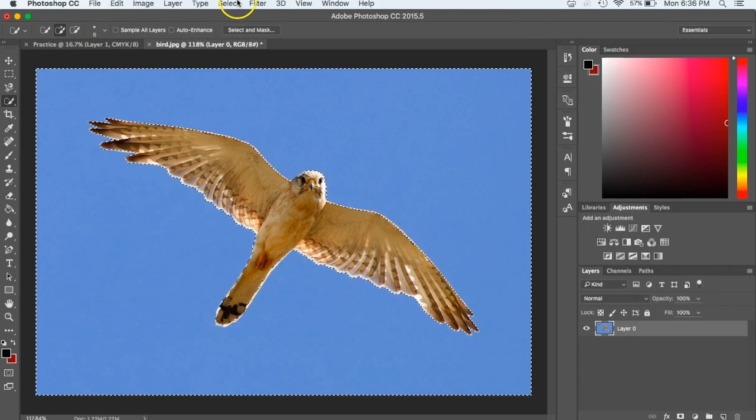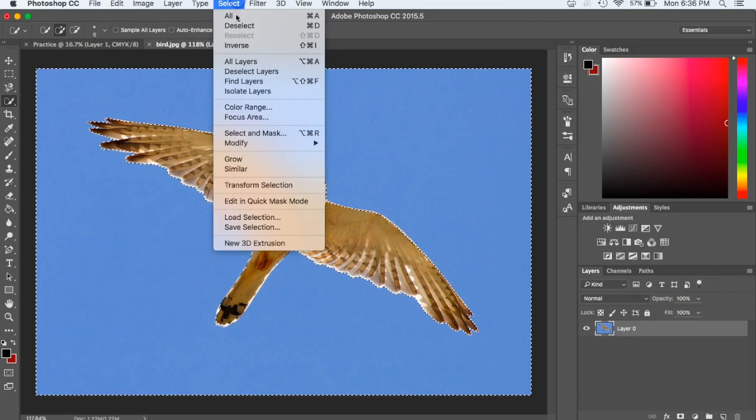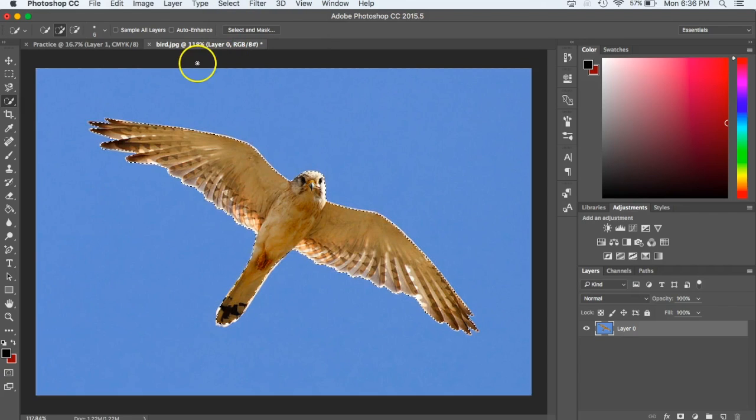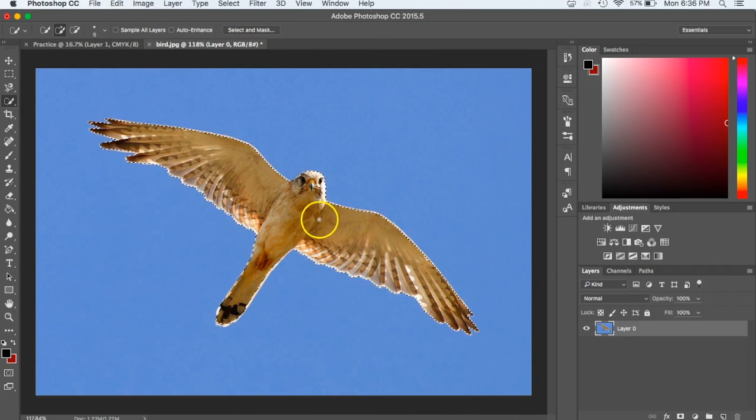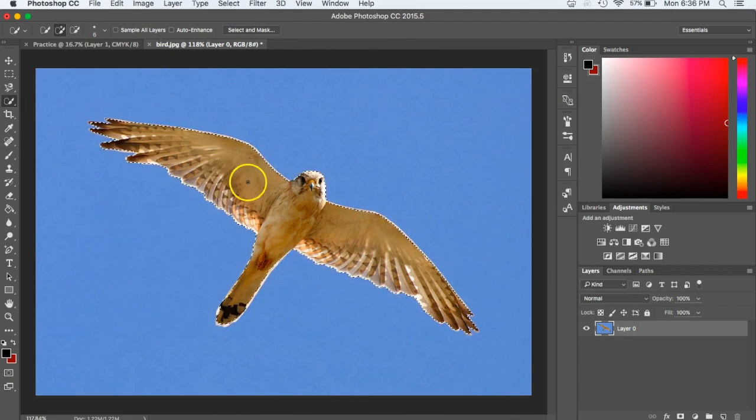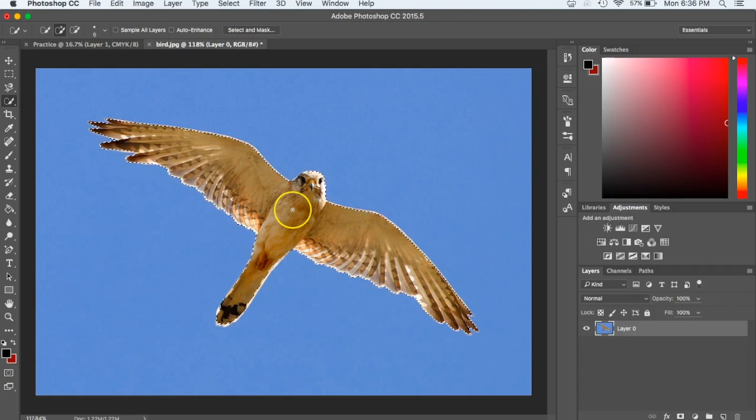This time, what I want to do is come up and hit select and choose the inverse. The inverse means the opposite. By selecting the inverse, you'll see that it takes this side of the line off from around the outline, and now it's just around my bird. Because of that, I know that just the bird is selected.